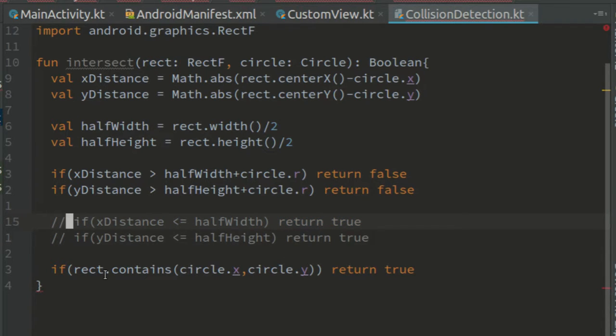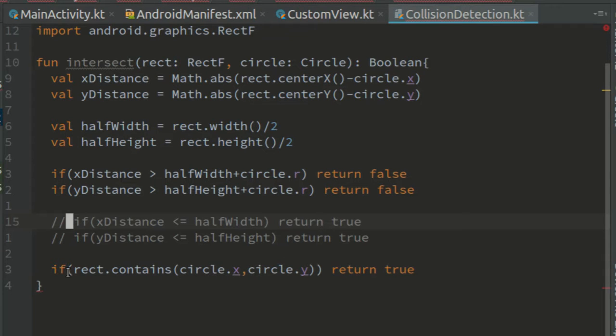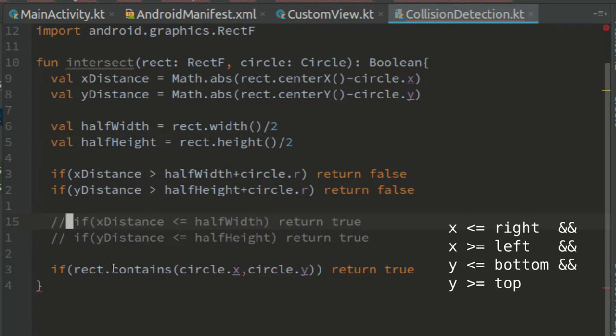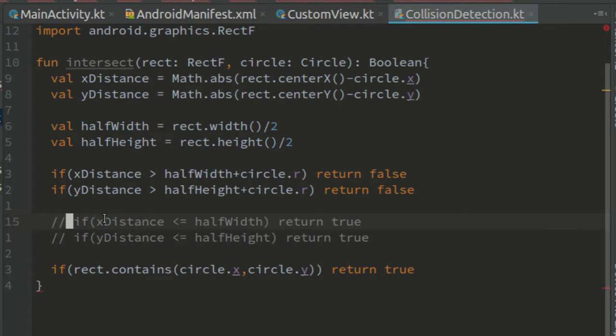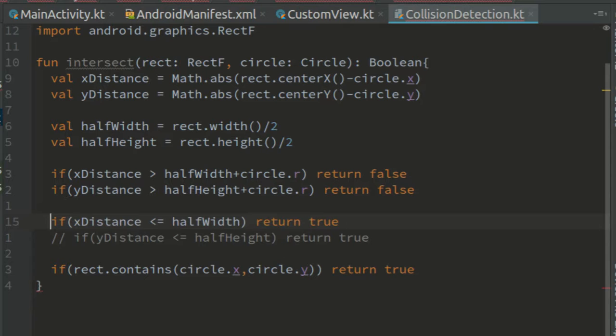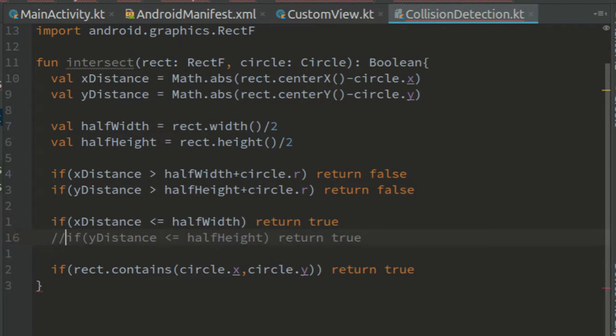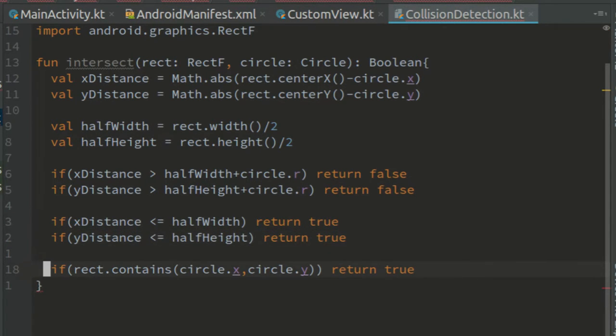Hmm, on the other hand, to check whether a point is inside a rectangle has four comparisons. And these are only two. So these are probably faster. So let's use them for now.